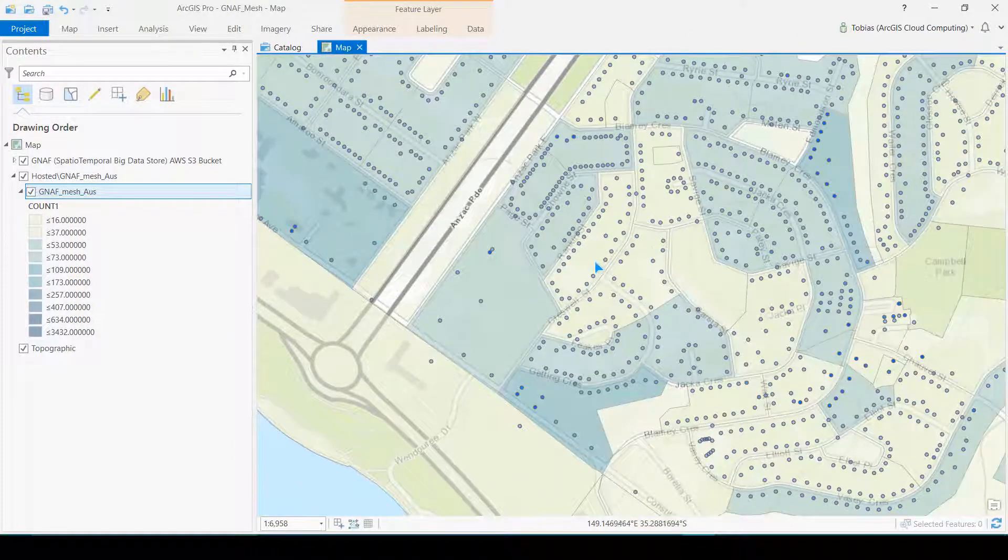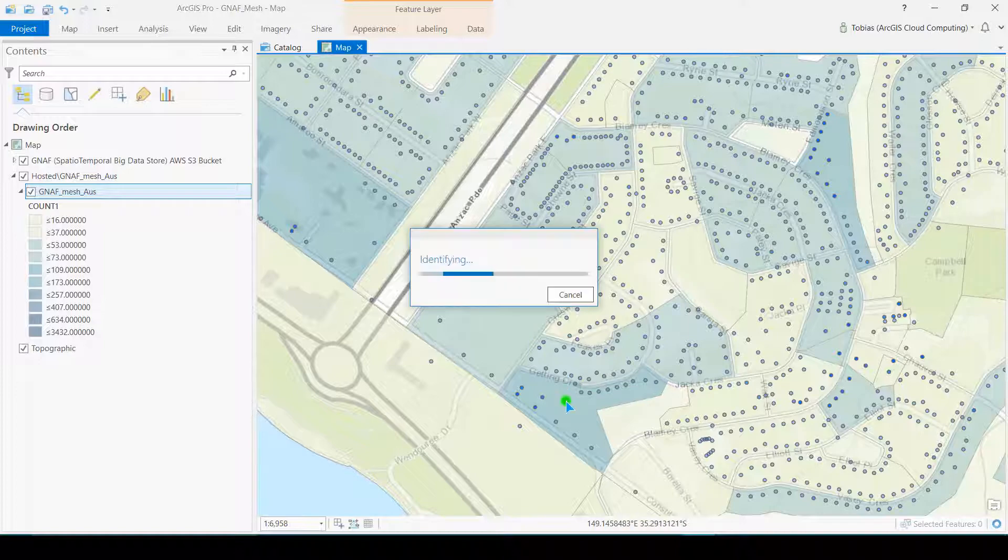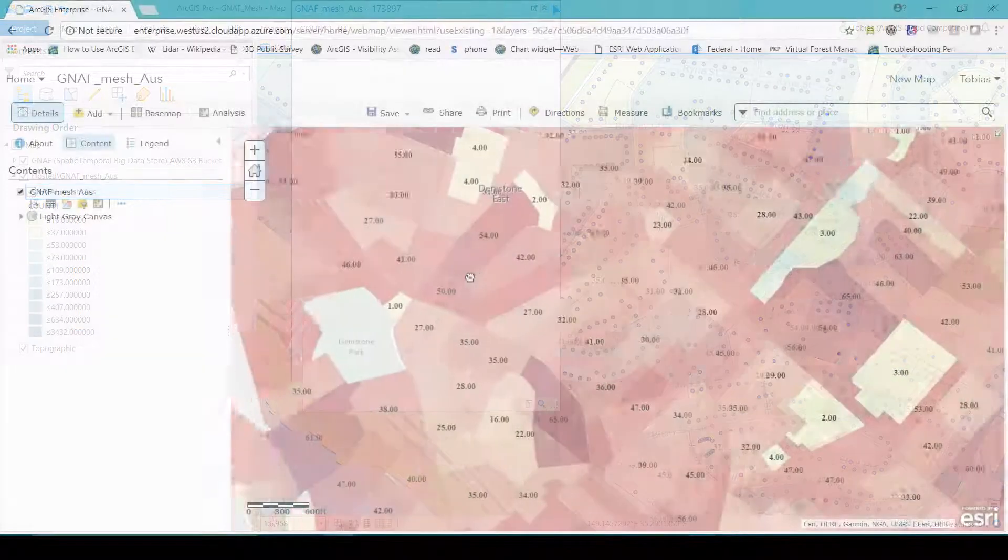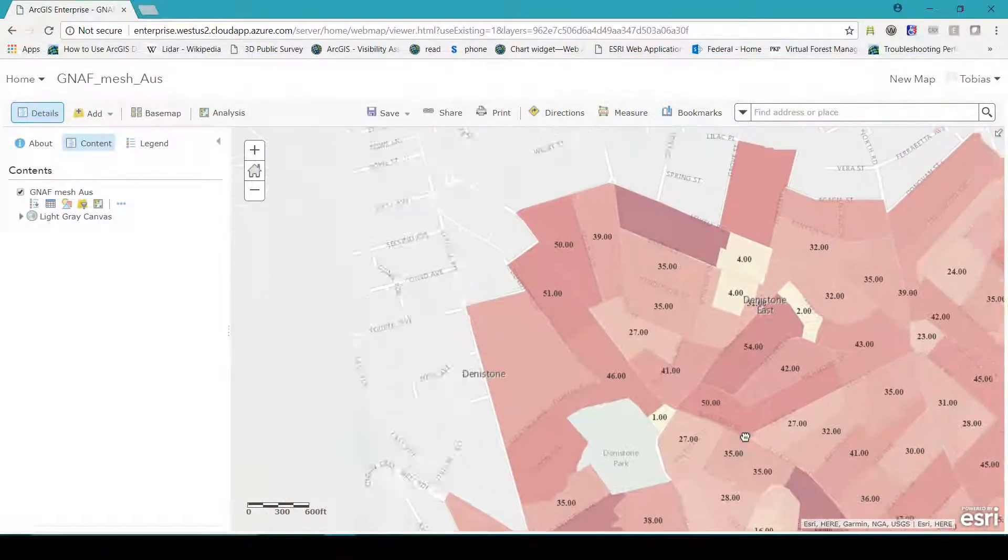I don't just have to use desktop GIS to view this data. I can access this big dataset as a web user.